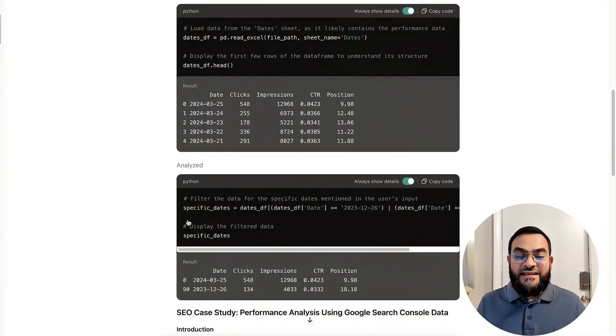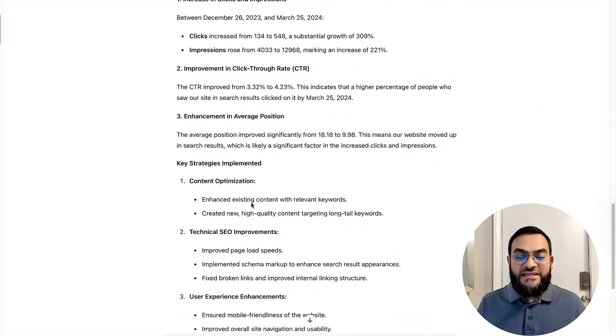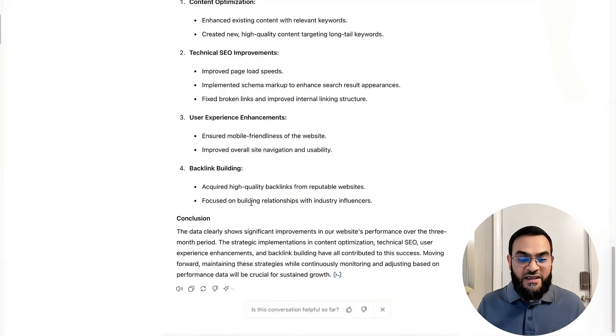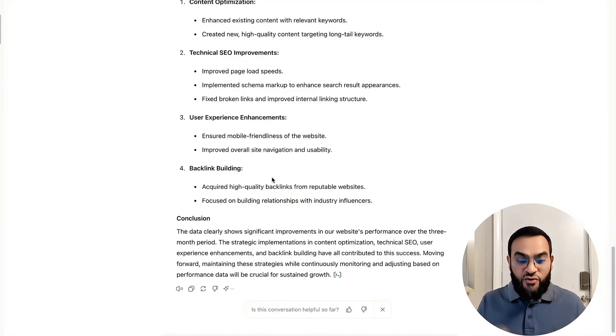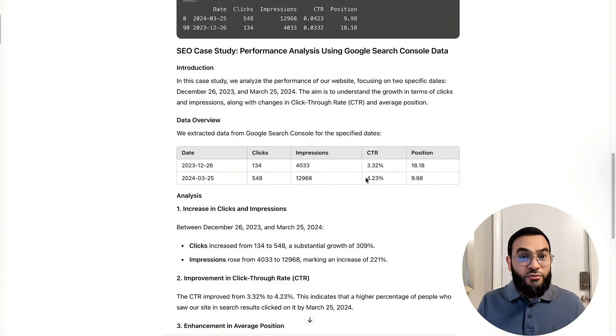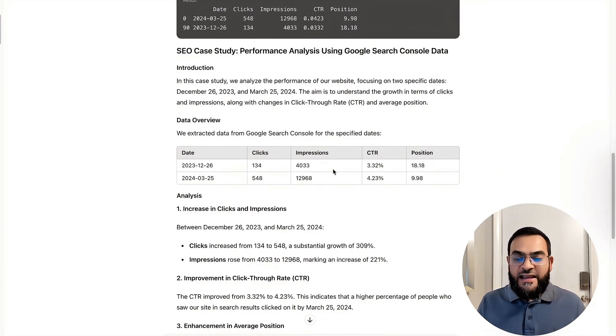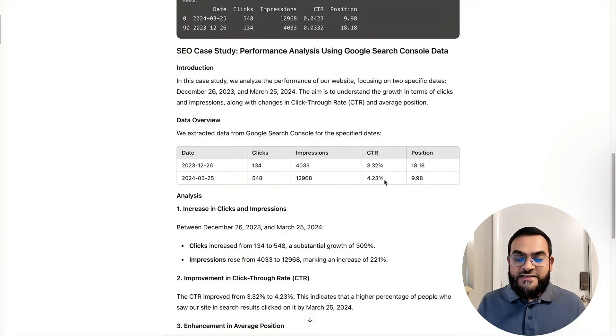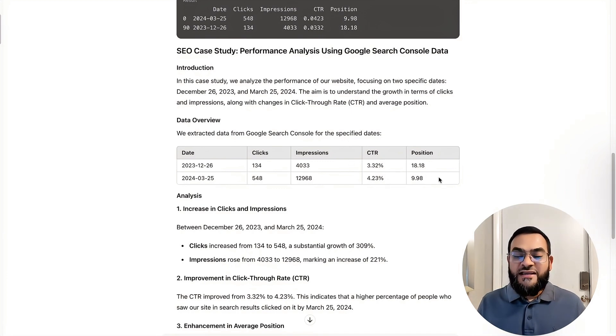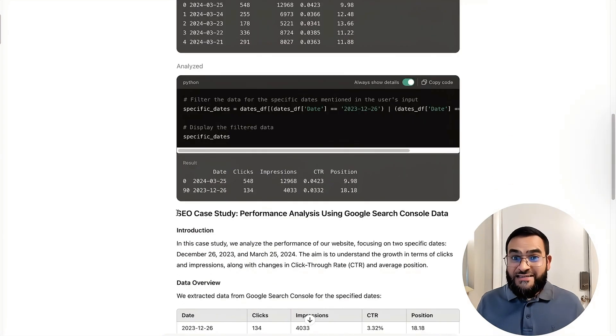And this is the result that ChatGPT gave me. Now, you will want to read over this and make sure that everything is correct. As you can see, it pulled data from my Google Search Console document and it highlighted the increase in clicks, the increase in impressions, the increase in click-through rate, and also the increase in position. We've got all that data.